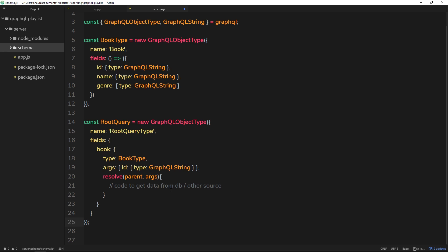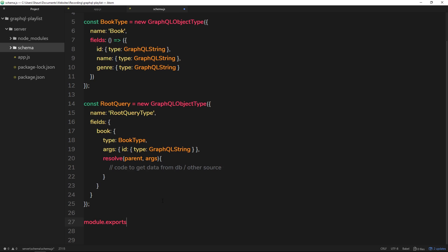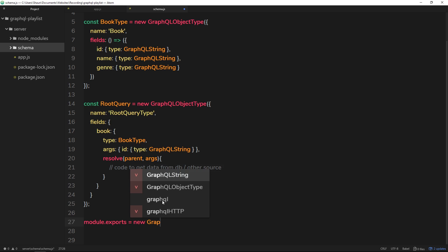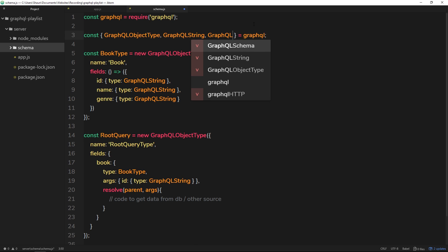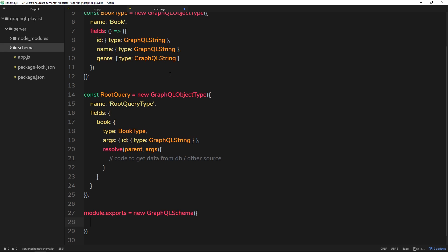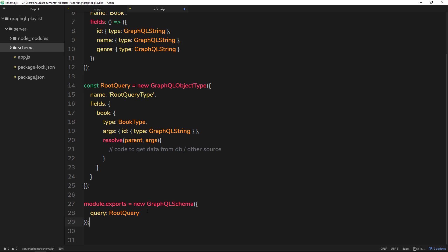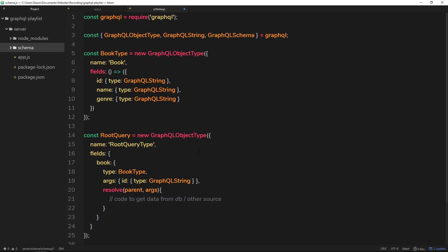We'll look at the resolve function in more detail in the next tutorial. For now, let's export this schema so we can use it as a property in the middleware. We say module.exports equals a new GraphQLSchema — we'll need to grab that at the top. Inside the GraphQLSchema, we pass through our initial root query as the query option.